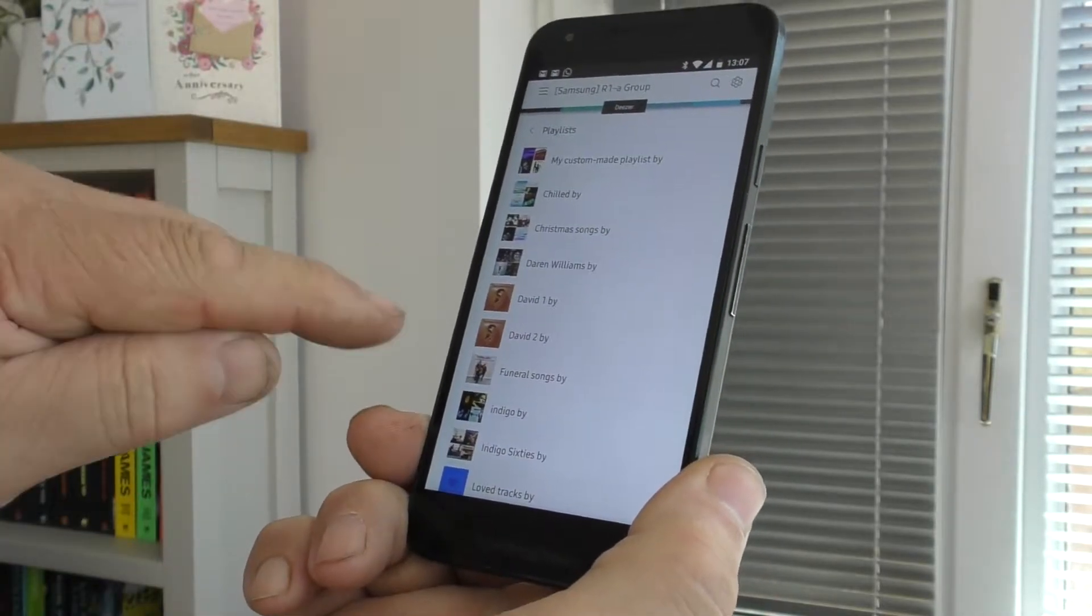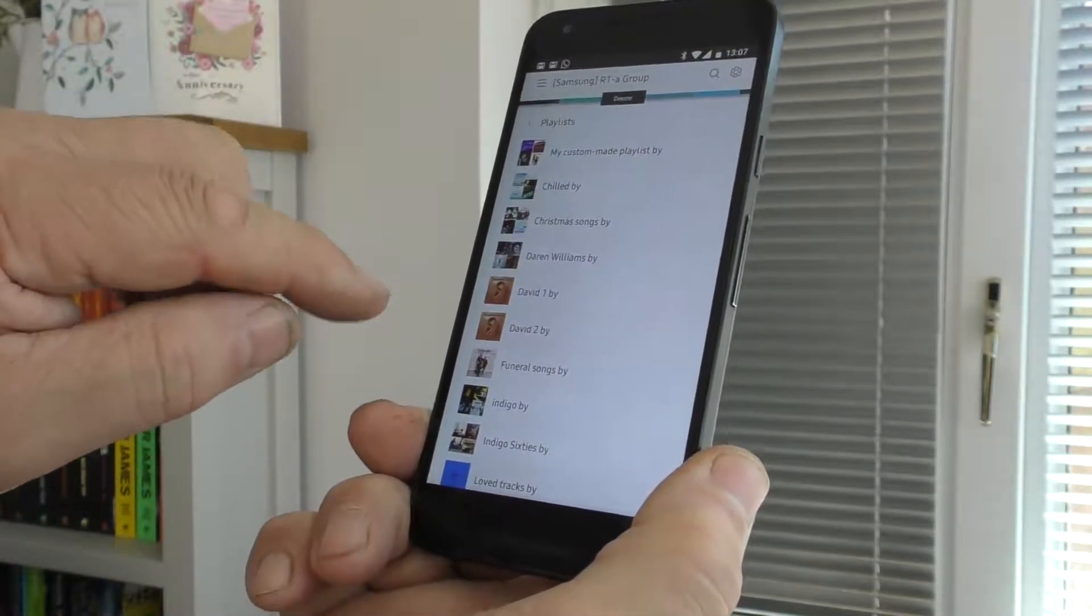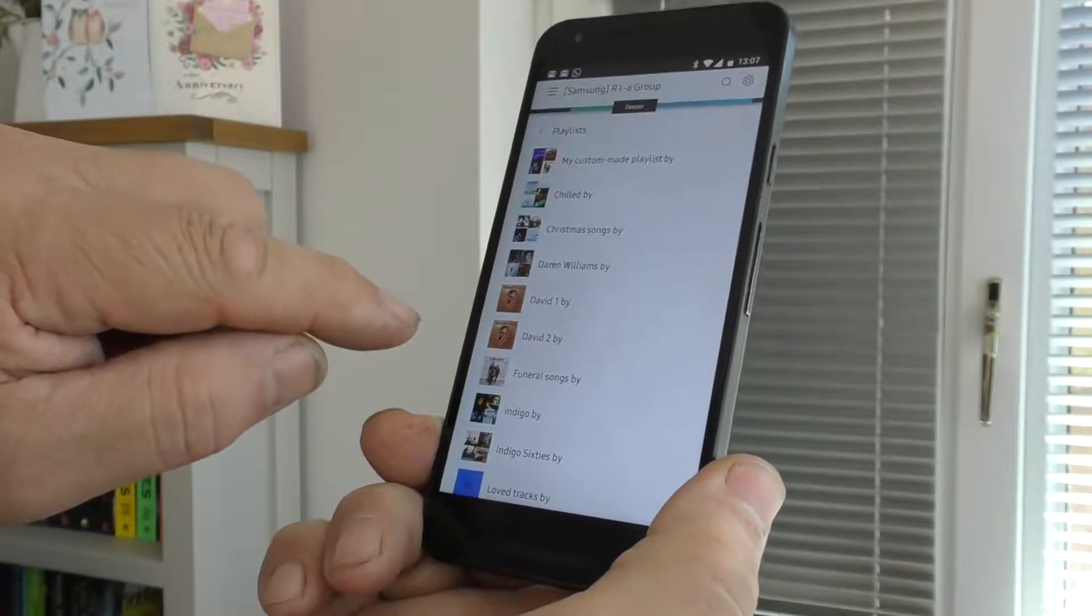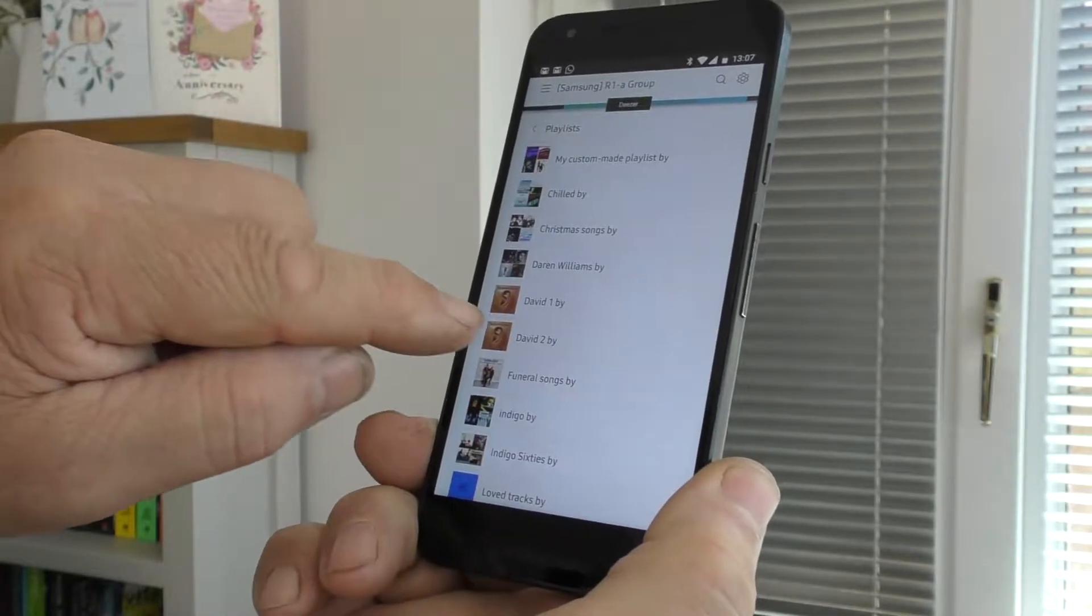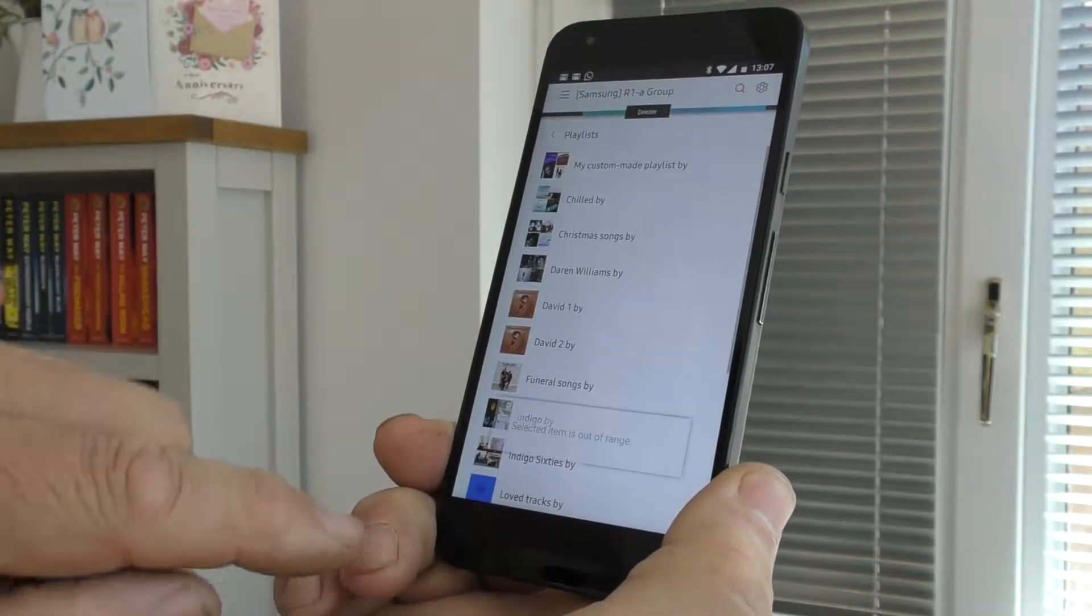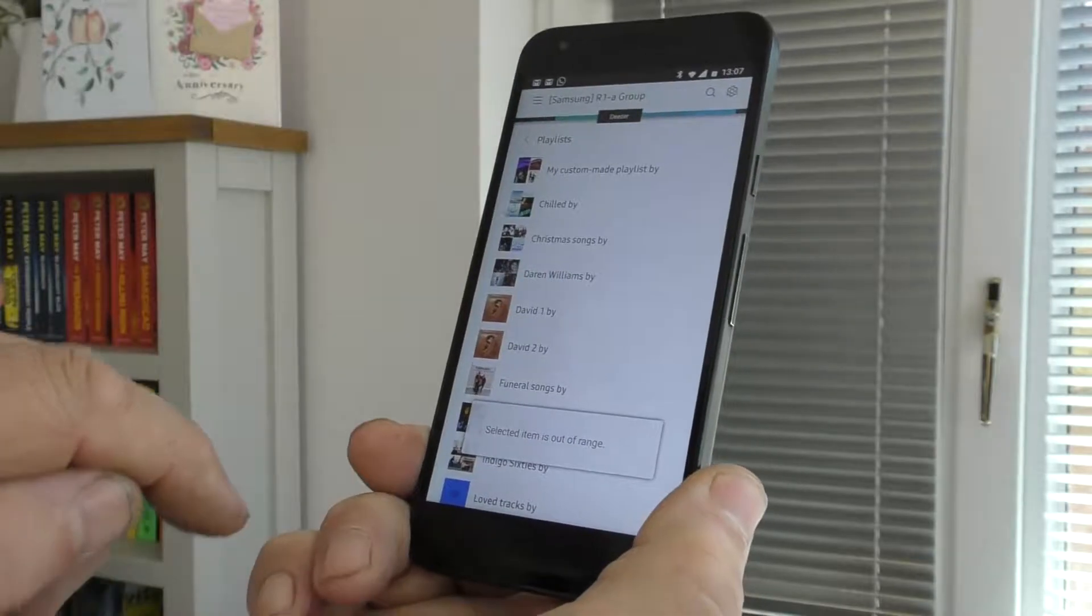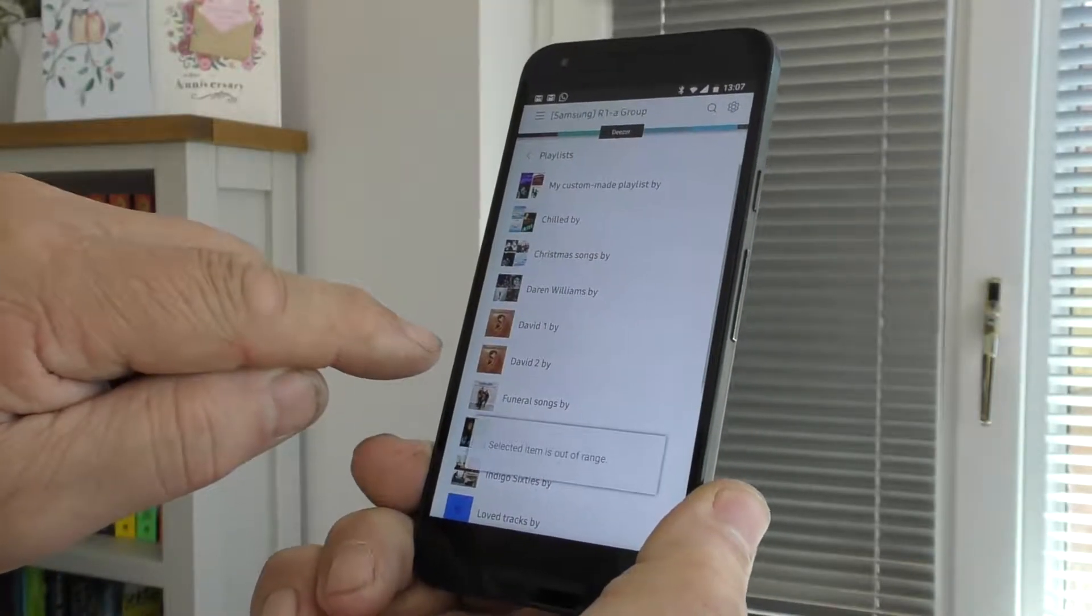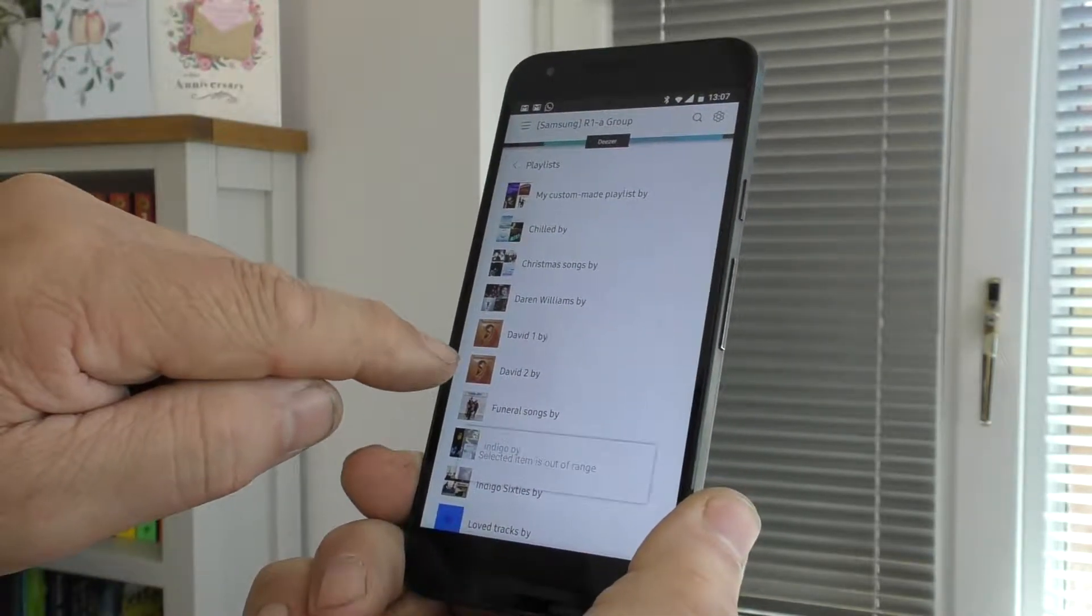Now if I click at that same one again, or indeed I think any one, but we'll go for that same one again, the other error will appear, selected item is out of range. And no matter how many times I click that, it will still come up with the same error.